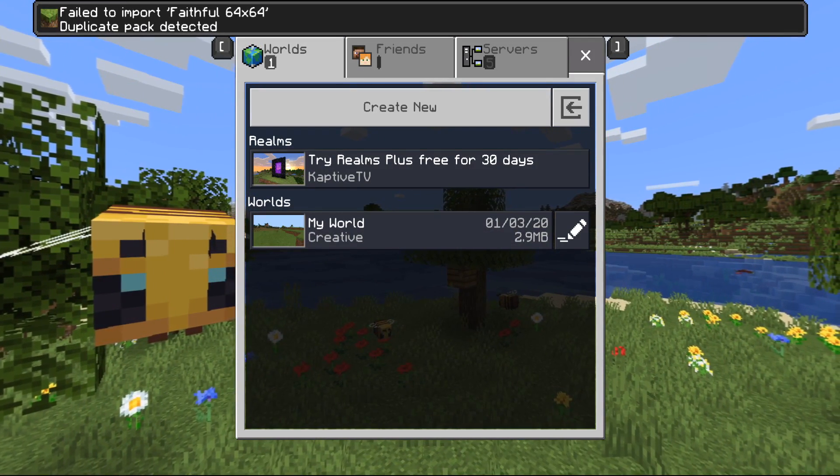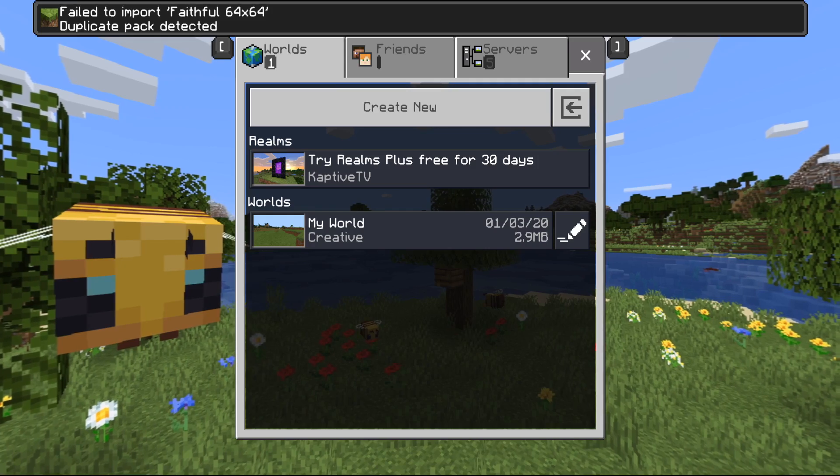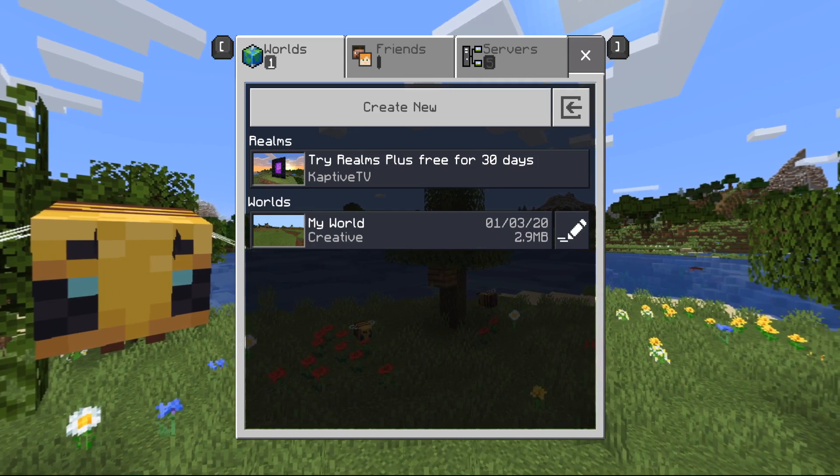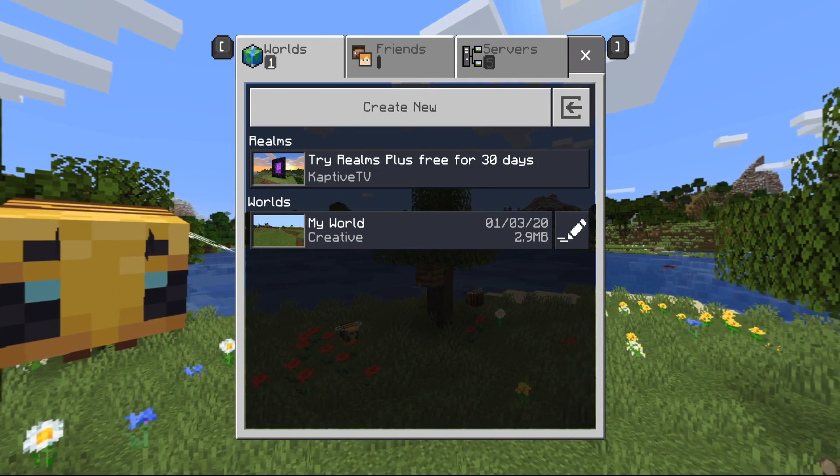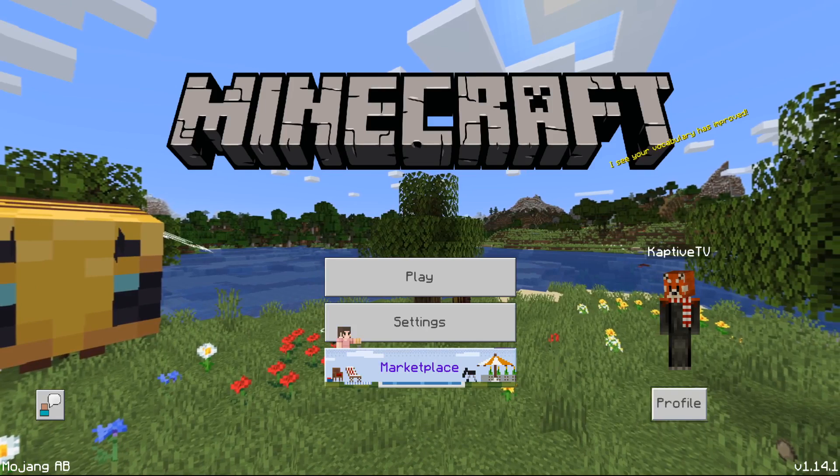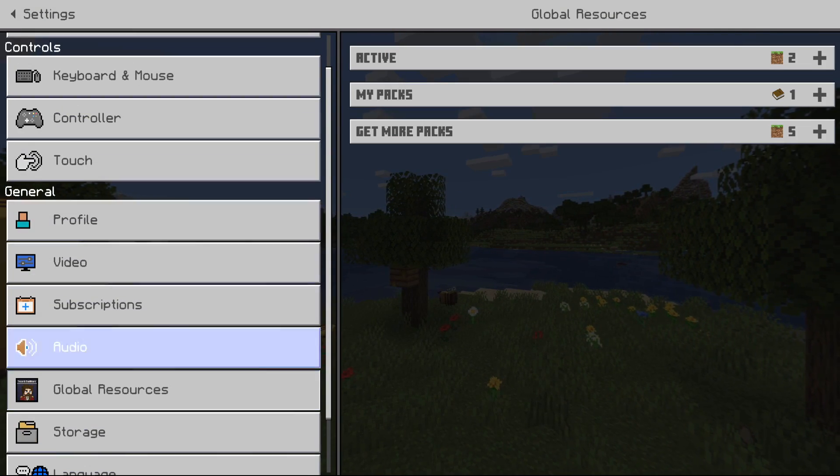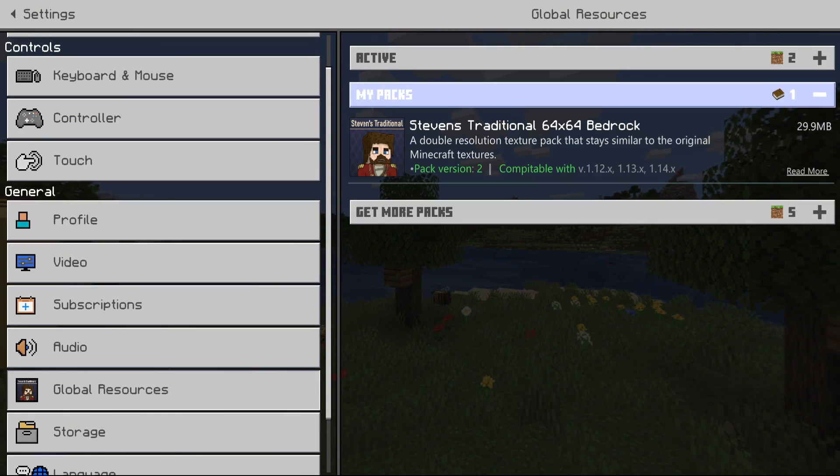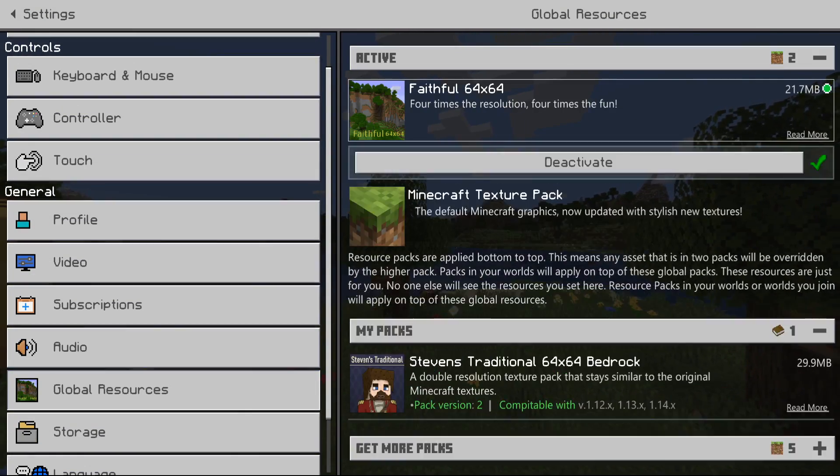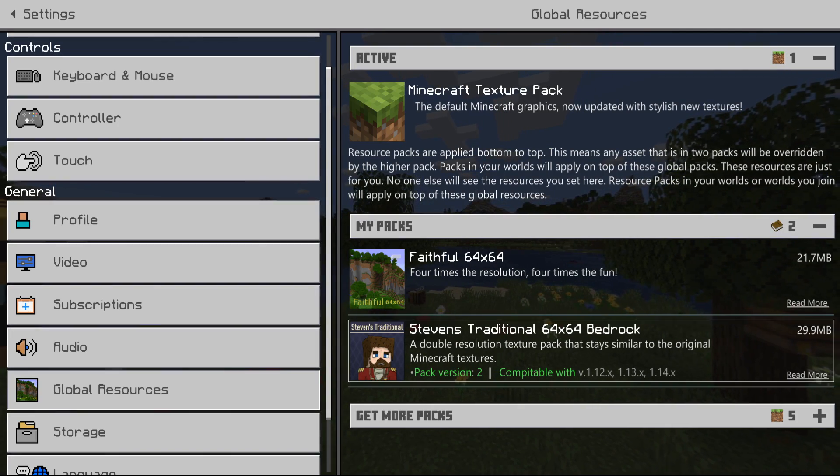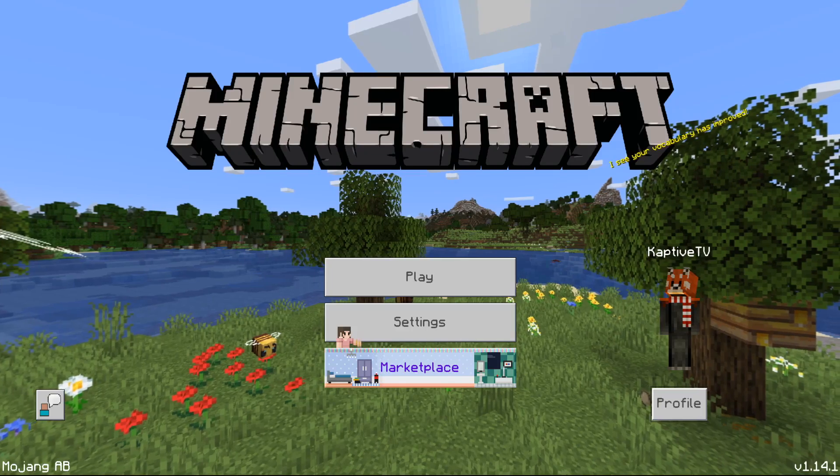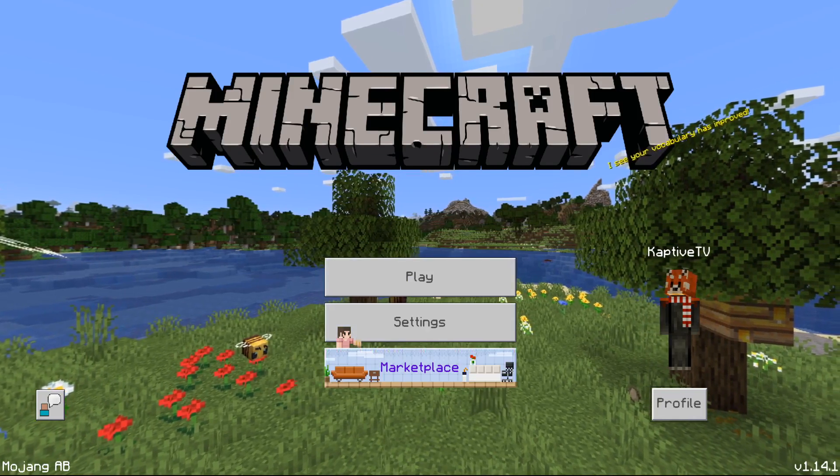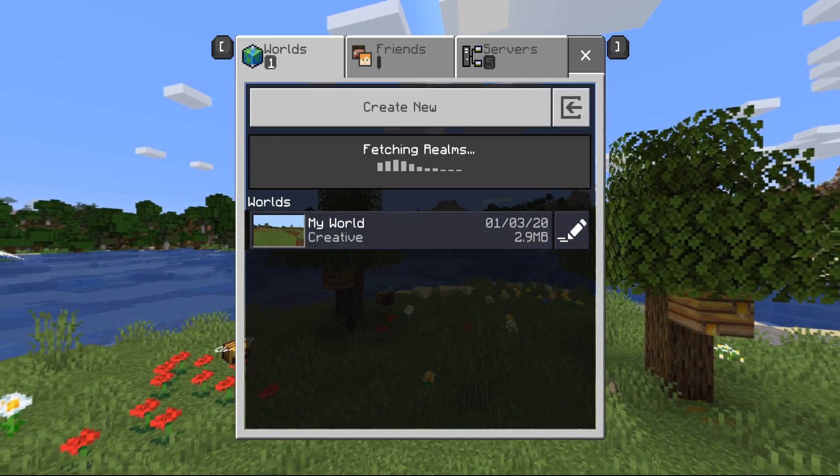It's going to import it properly for you and then you're going to go down into Settings, down to Global Resource Packs. It's going to be one of the packs in here. If I had this deactivated it would be down here, and then you're just going to click Activate. Then you're going to close out, it's going to load it all up, and then you're going to have your texture pack for your world.